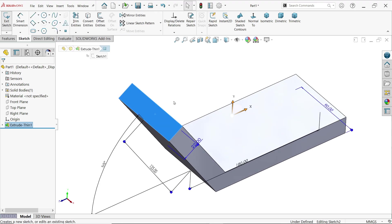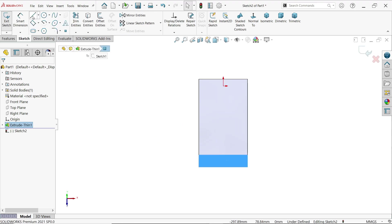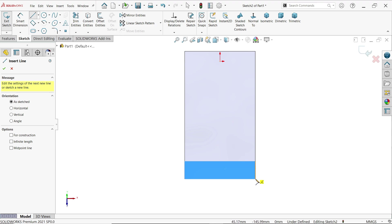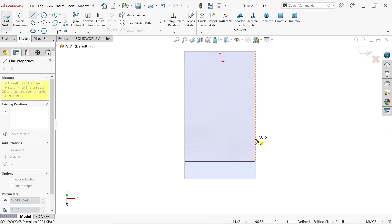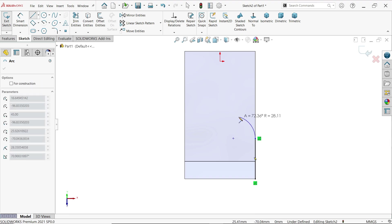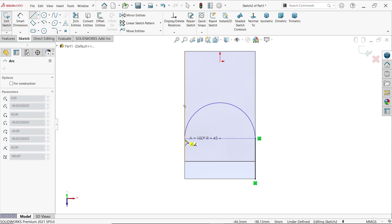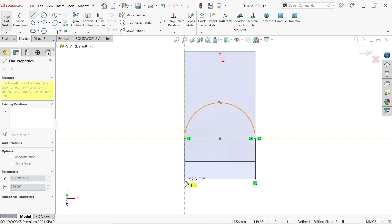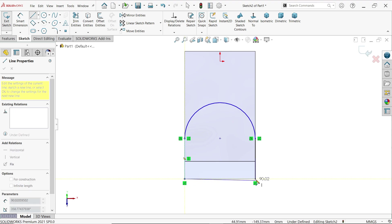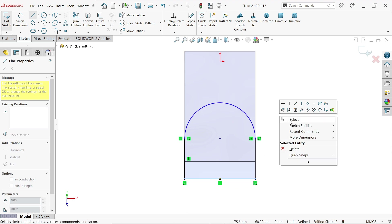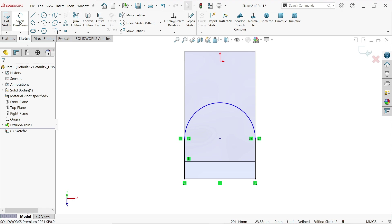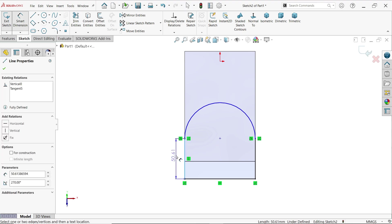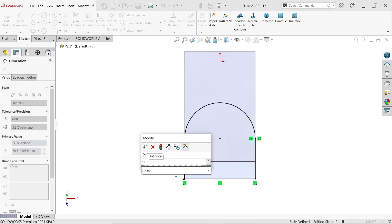Select this face, sketch. Activate the line tool. Start from here to here. If you go back to the point and move the cursor, the line converts into an arc. Place it somewhere, then close this profile. Activate smart dimension — the width shown is 55 millimeters.